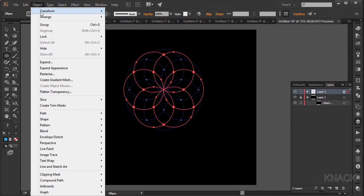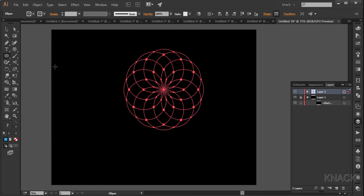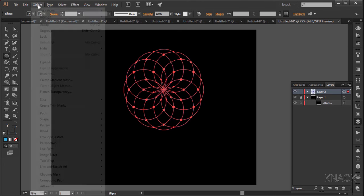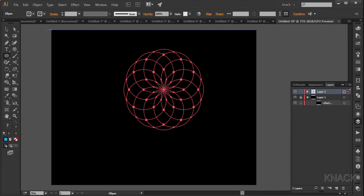Expand the appearance and ungroup it twice. Alright, the basic shape is ready now.